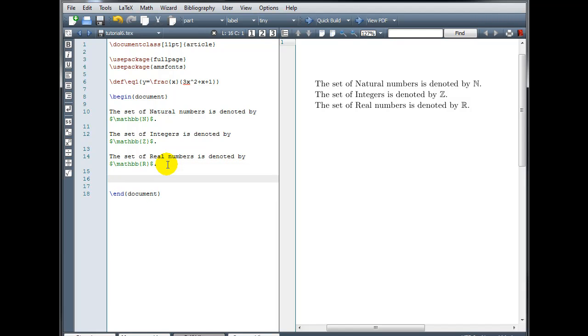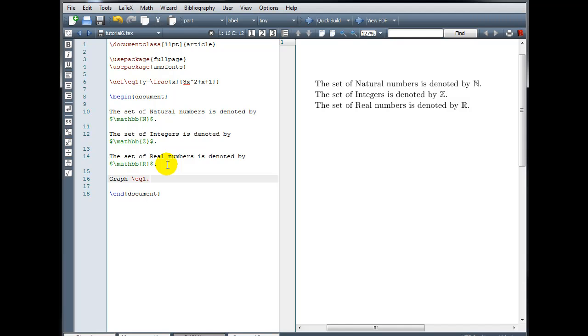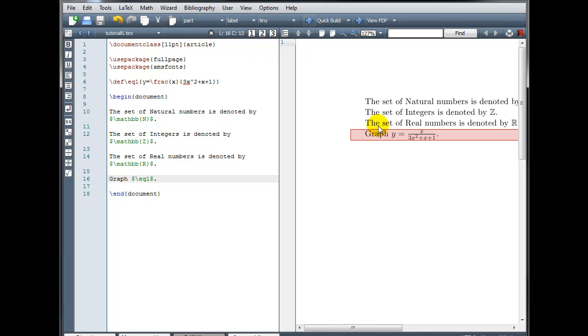In the body of my document, graph backslash eq1. Now my equation eq1 needs to be in math mode for this to display properly. And let's compile.